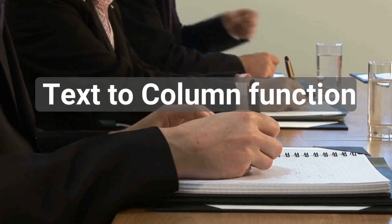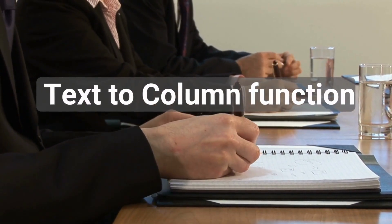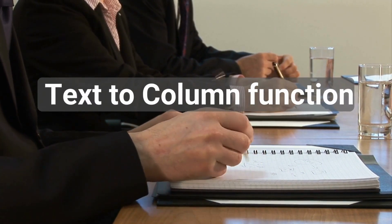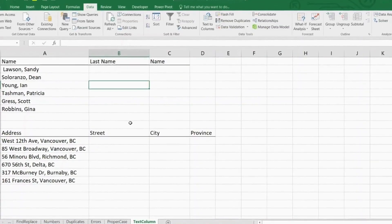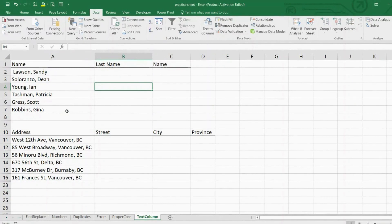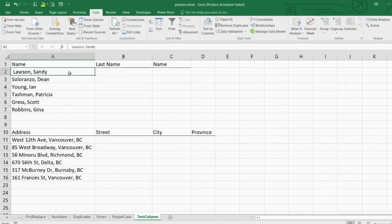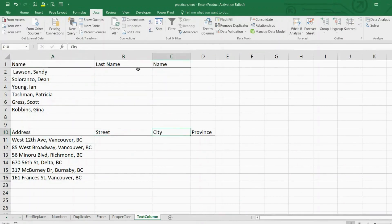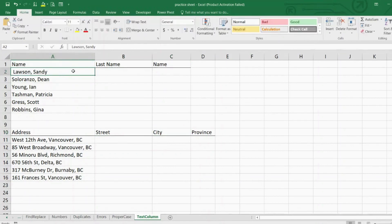Every once in a while you discover something and know right away it will improve your work — that's the feeling I got when I learned about Text to Columns. As its name suggests, it is used to split text into multiple columns. We listed common uses of this function and prepared a couple of three scenarios: one where we receive the first name and last name of customers in the same column, and another with combined addresses that we need to split for marketing intelligence purposes. Let's select our data and find Text to Columns in the Data tab.